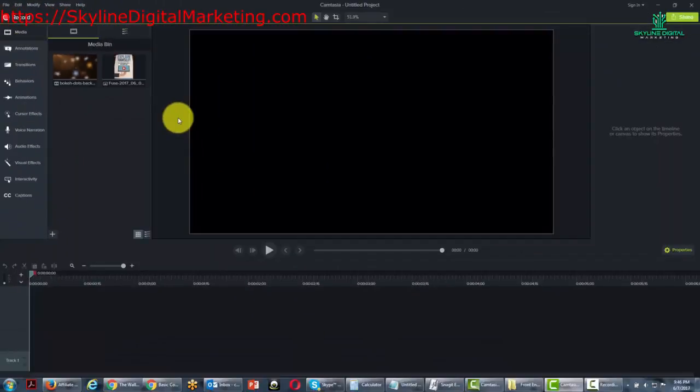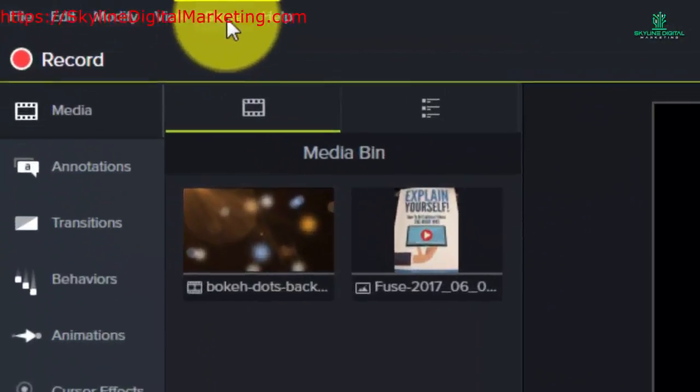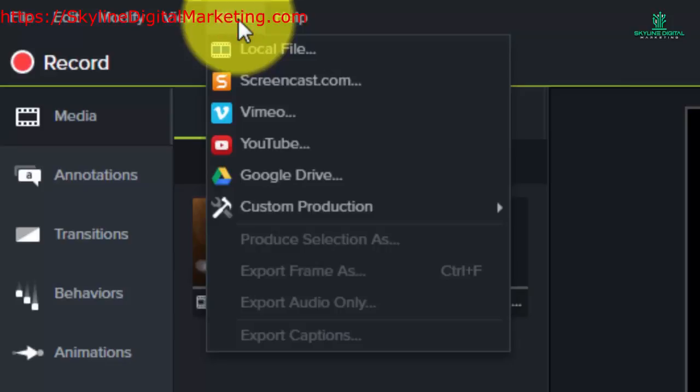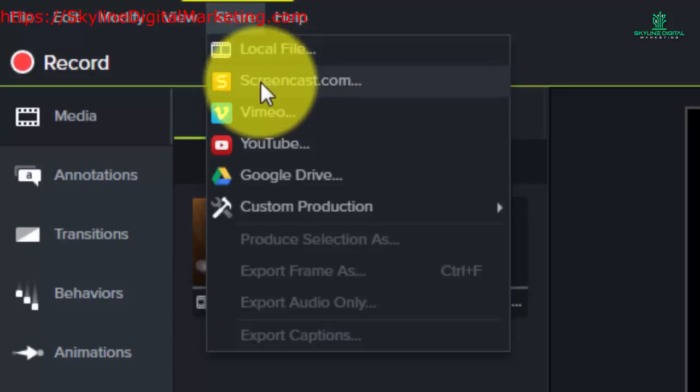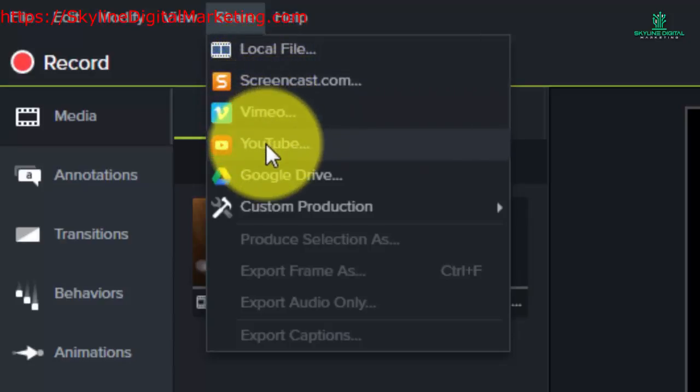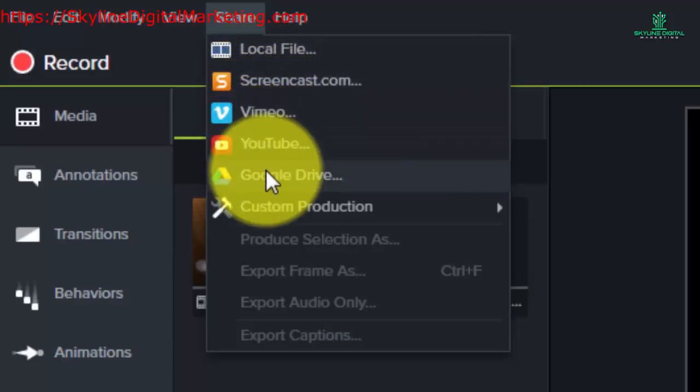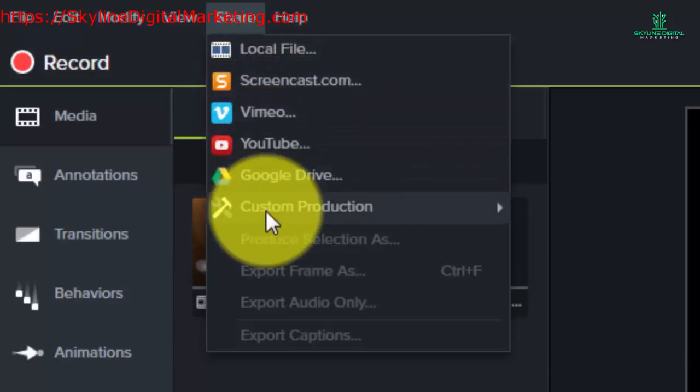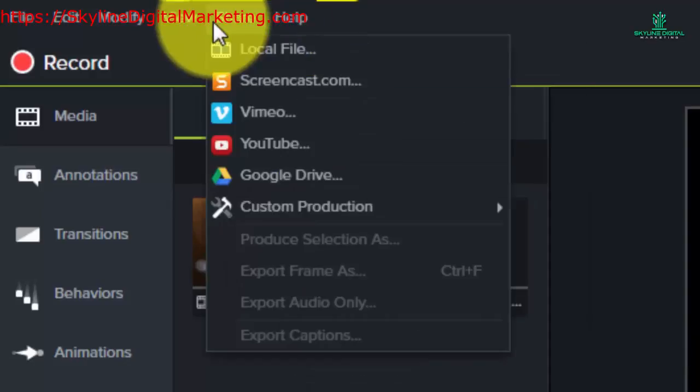Welcome back. In this video we're going to go over some elements in the share menu. You'll notice that the share menu has local file, screencast, Vimeo, YouTube, Google Drive, and custom production.